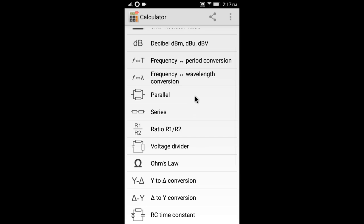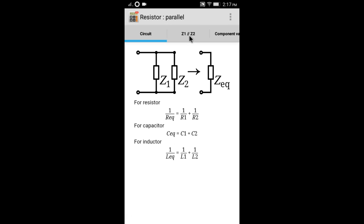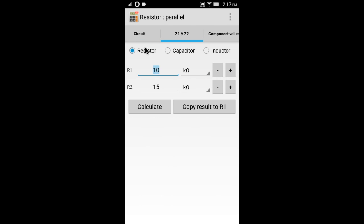For example, parallel calculator. You can calculate a parallel of resistors, capacitors, and inductors.